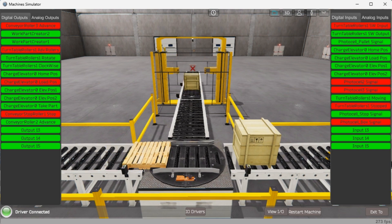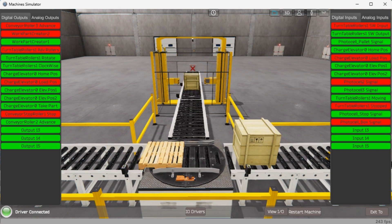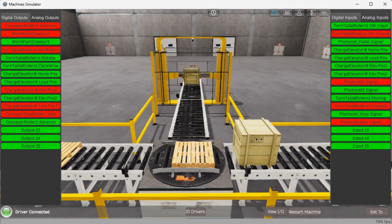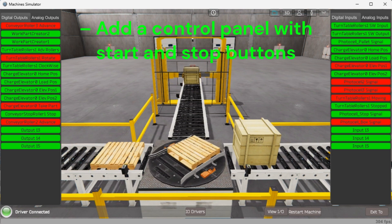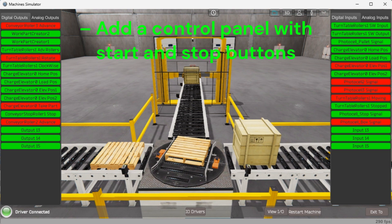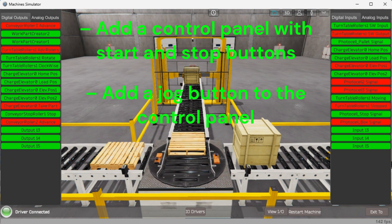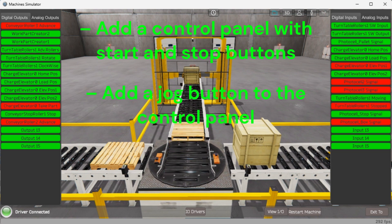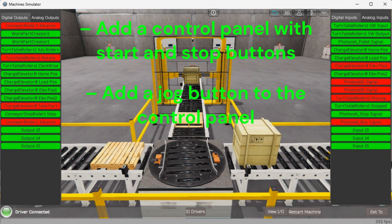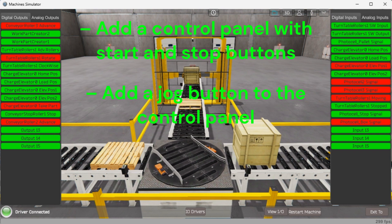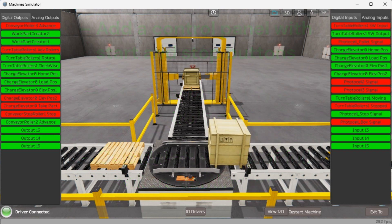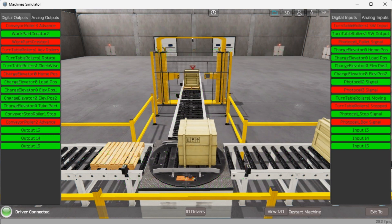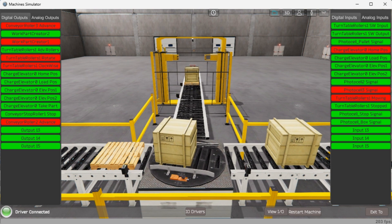You can practice your modification and debug by modifying the palletizing operation in the following ways: add a control panel with Start and Stop buttons, add a jog button to the control panel to sequence through the steps, and calculate the rate of full pallets coming out of the palletizing machine in pallets per hour. Let me know how you made out in the comments below.